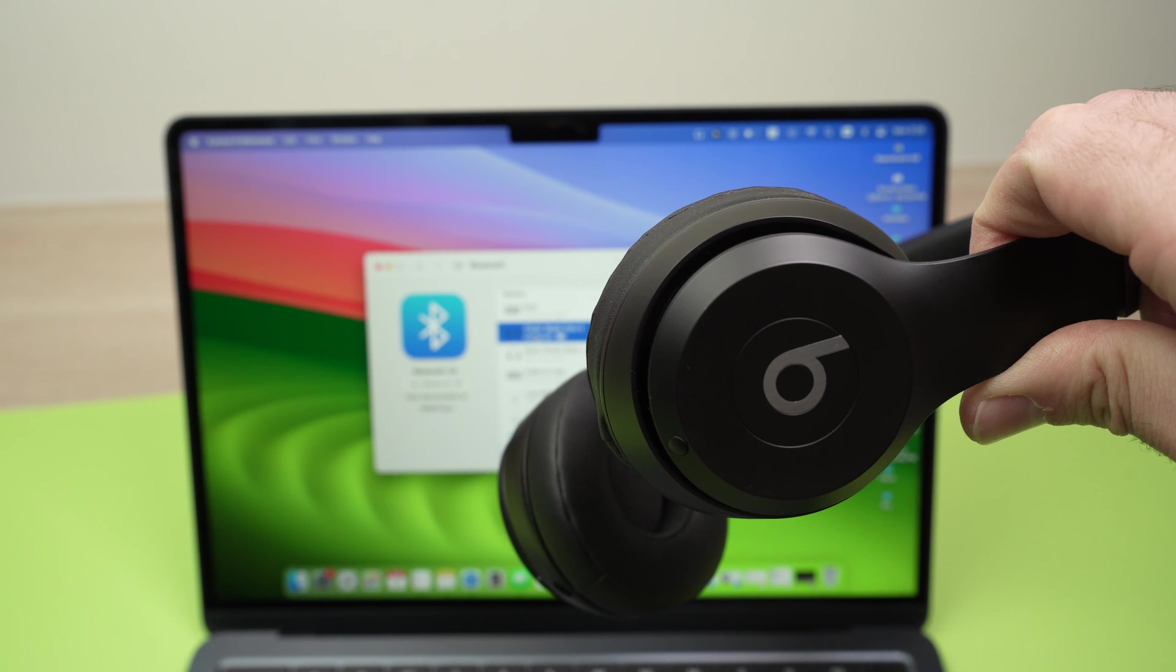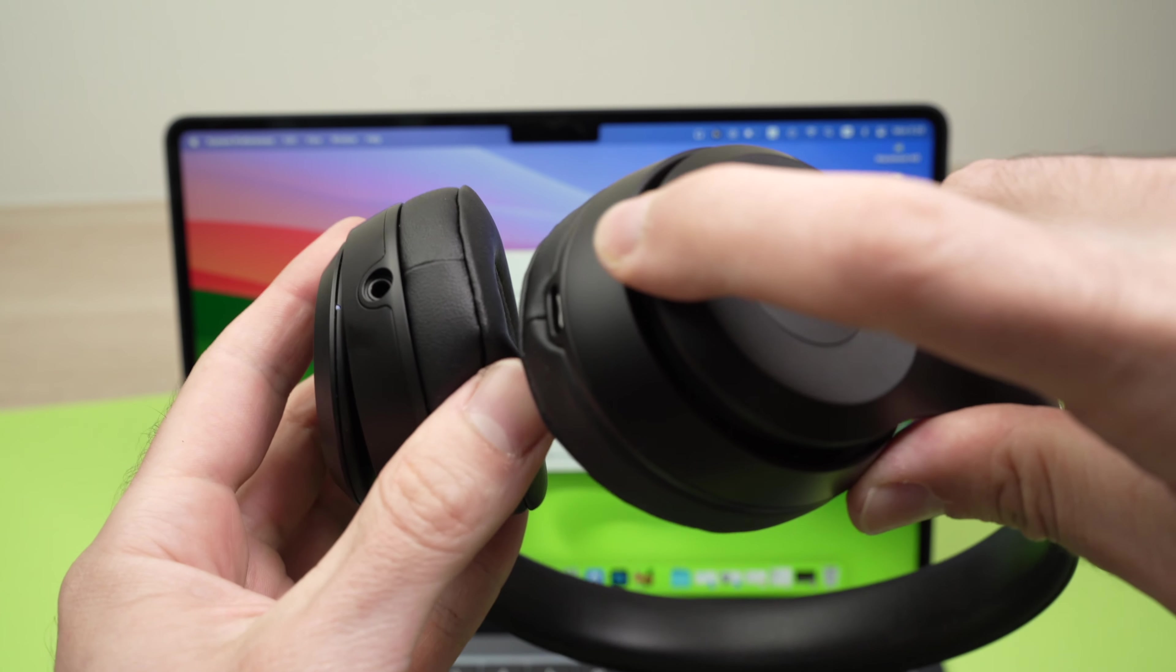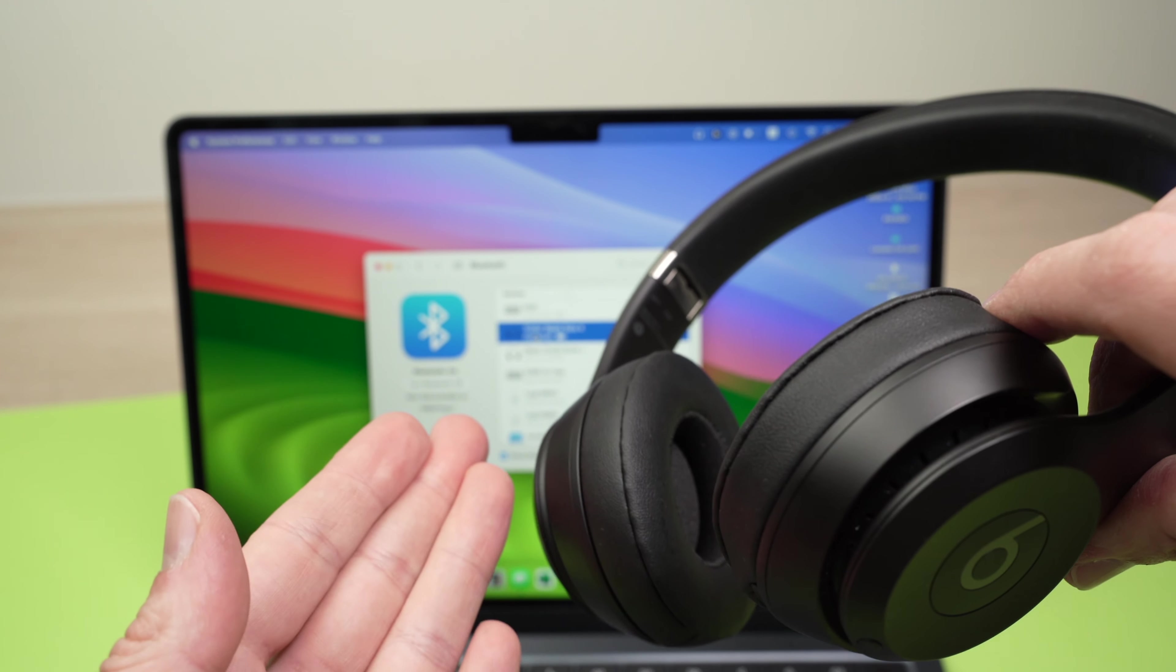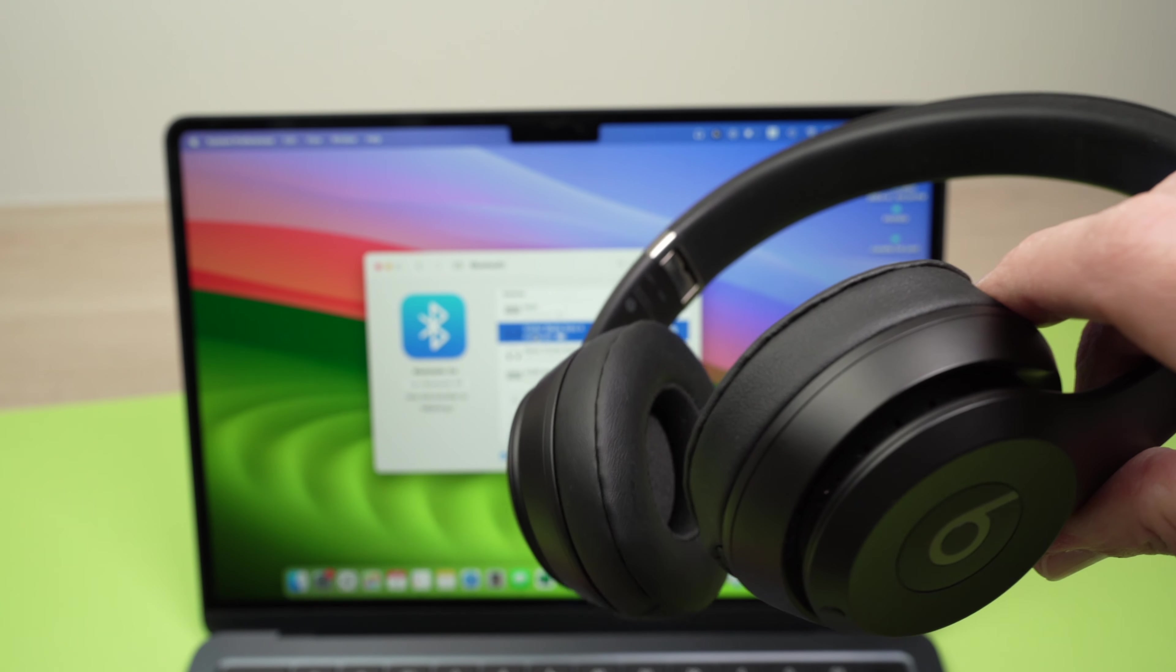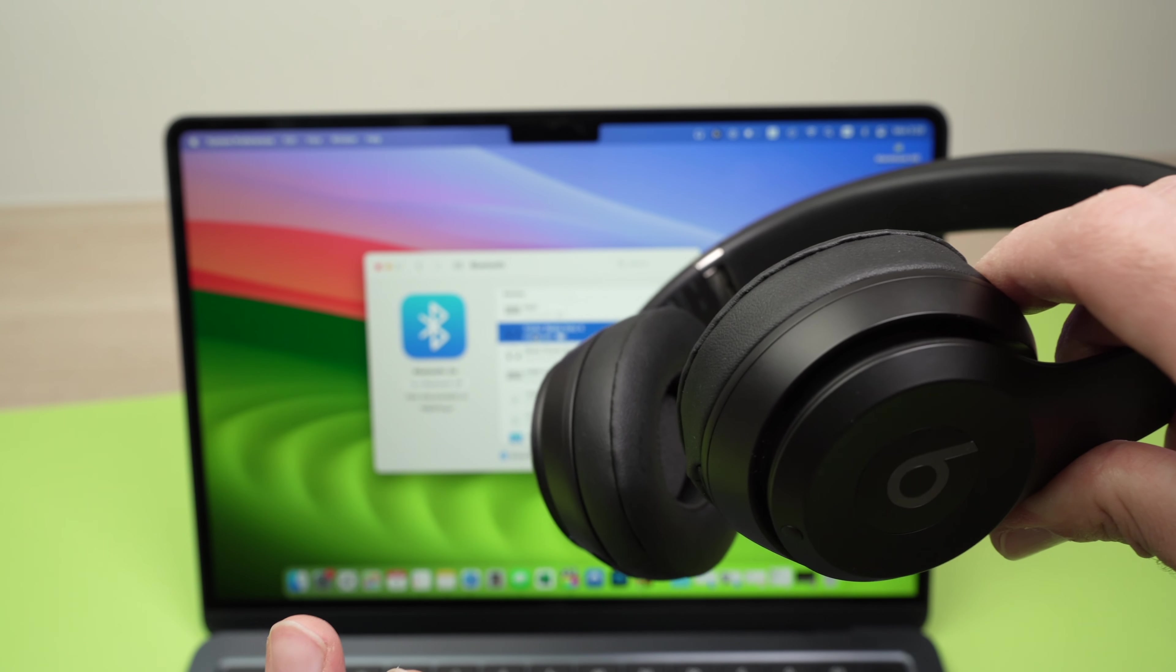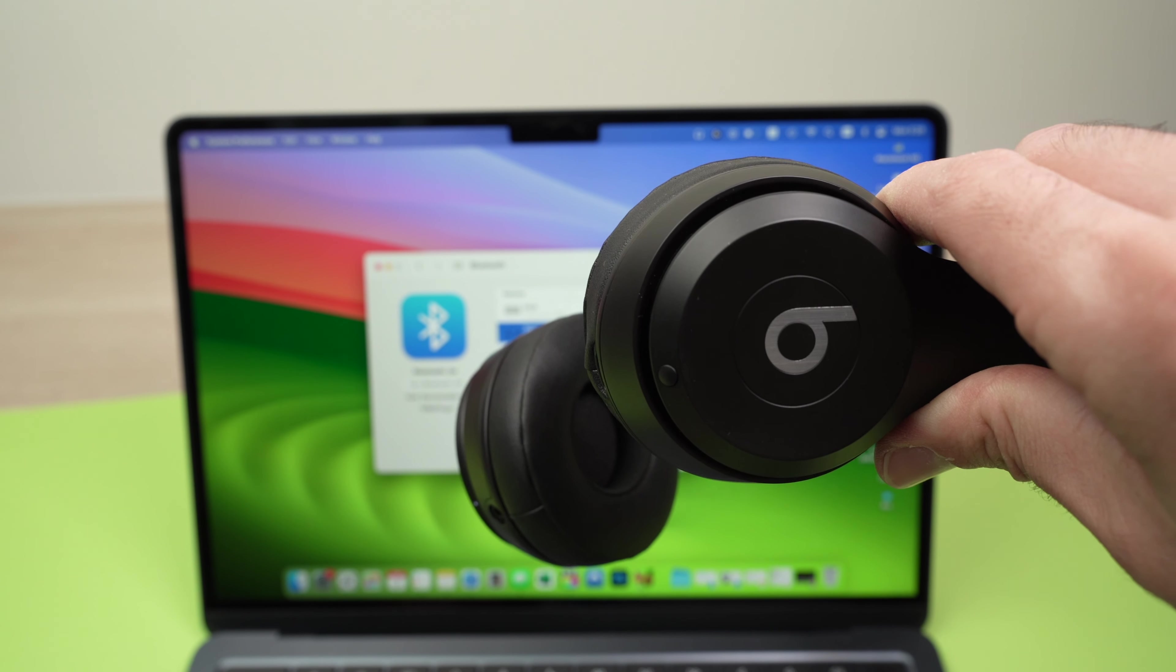You can now start listening to your music and you won't have to pair them again. Once you're done listening, just turn them off and the next time they will connect automatically with your MacBook. You don't have to worry about this process anymore.